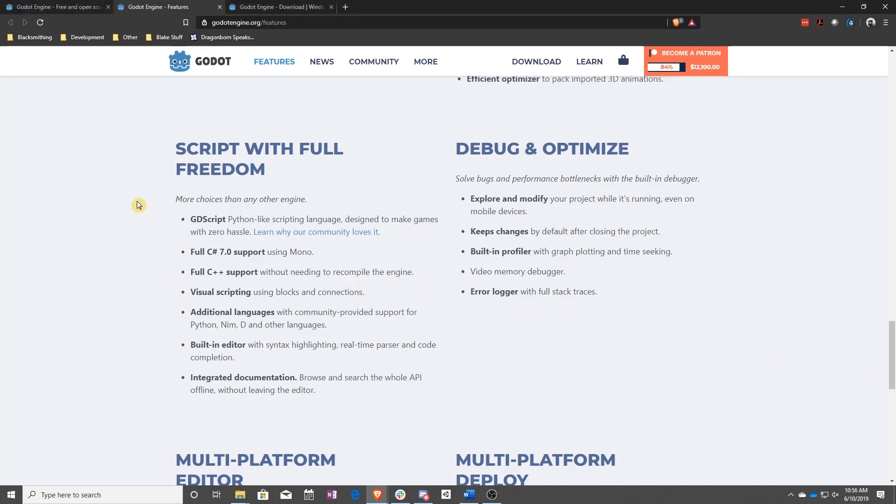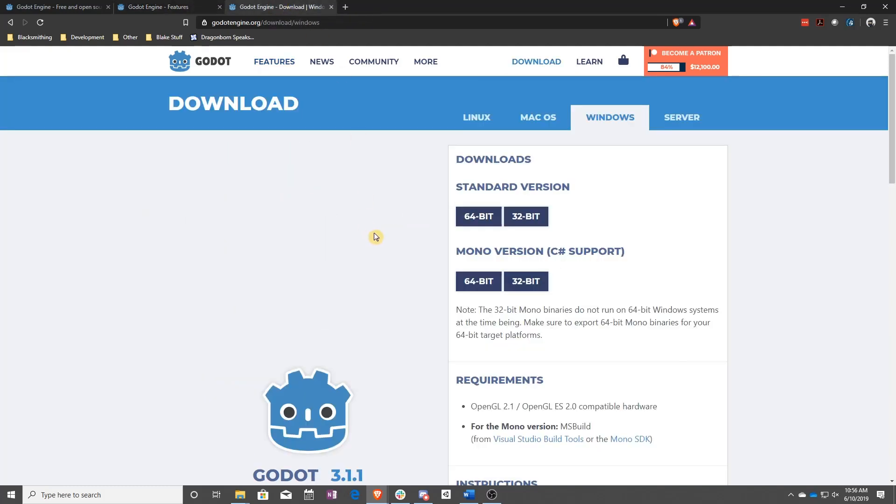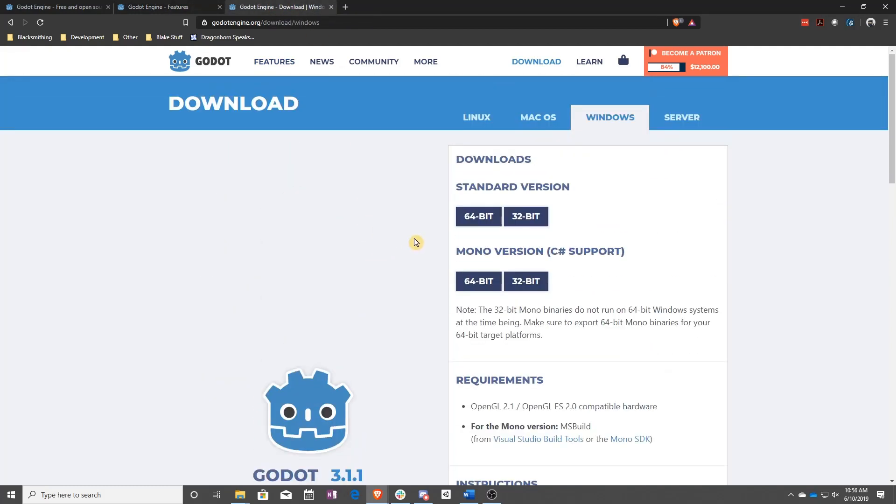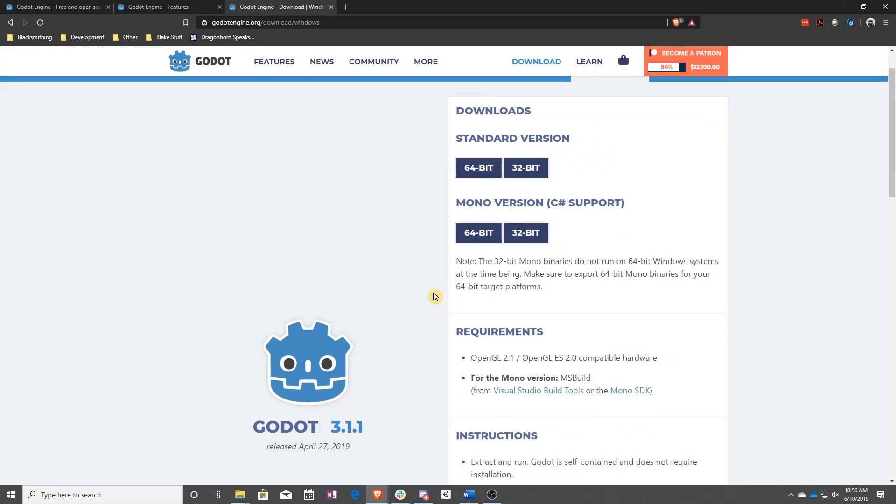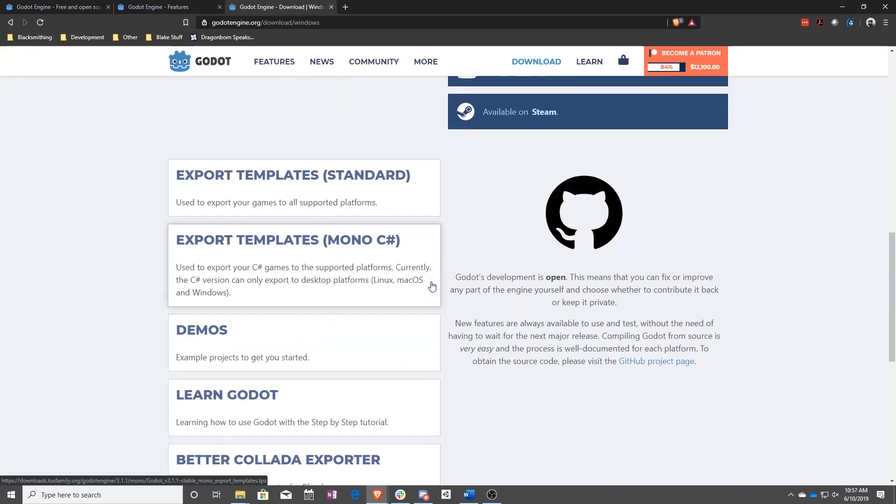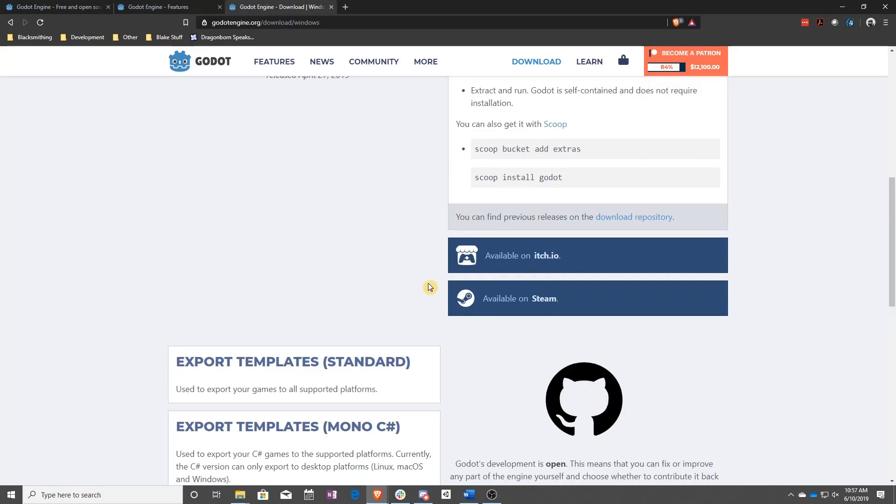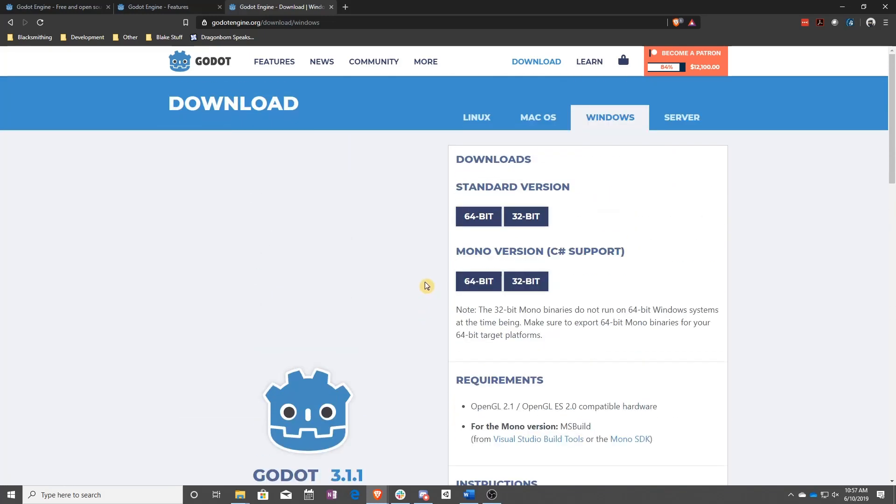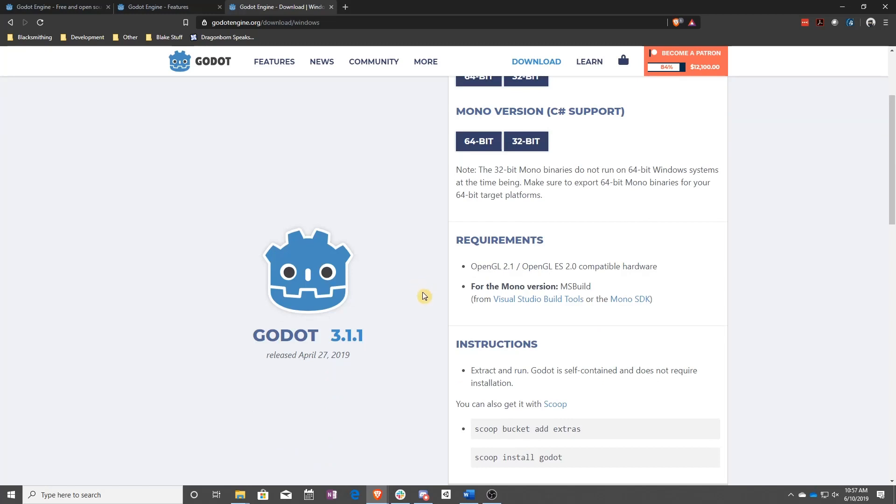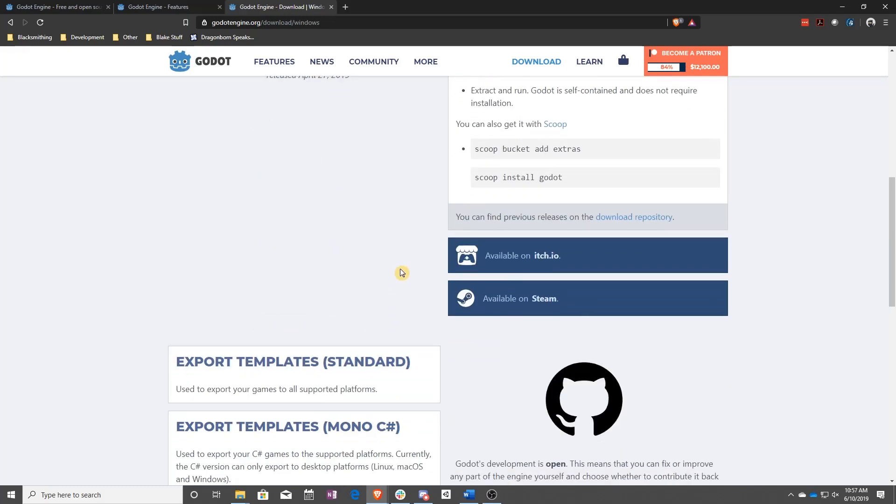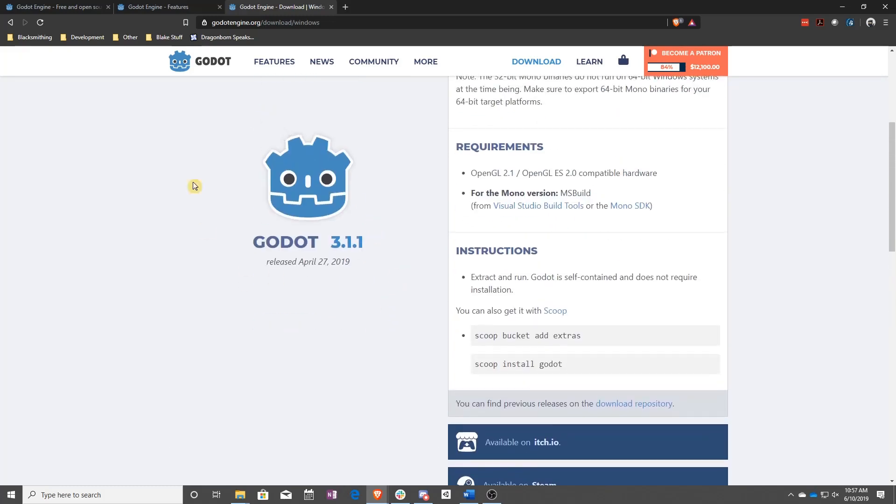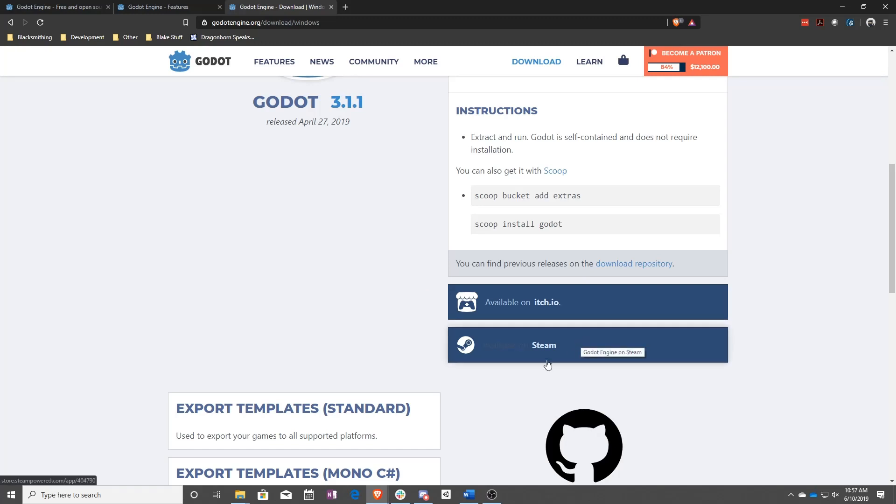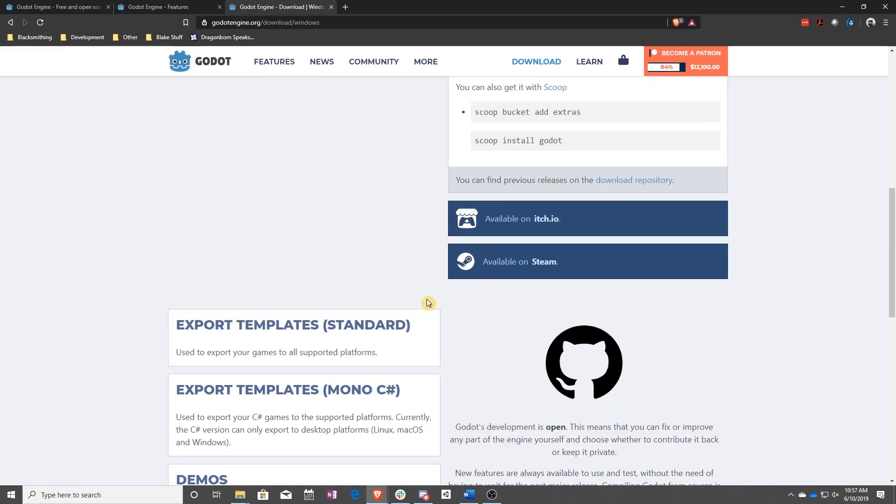But before you can do any of that, of course, you need to download it. So you can get Godot from its website. There are multiple versions, as well as if you want to get it on itch using itch's built-in client or desktop client, or also on Steam. And Steam will keep you up to date on the newest version. This tutorial series is going to be using version 3.1, in this case 3.1.1. So I recommend if you're going to be using this tutorial series, be wary of the Steam version because it will update you to 3.2 automatically whenever that comes out. I assume the itch version does as well.